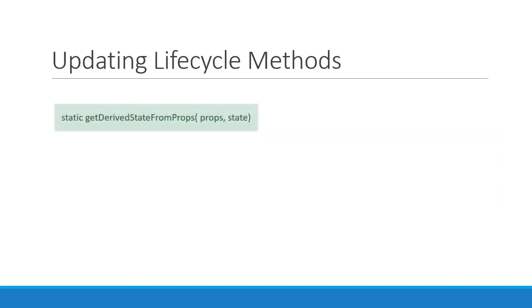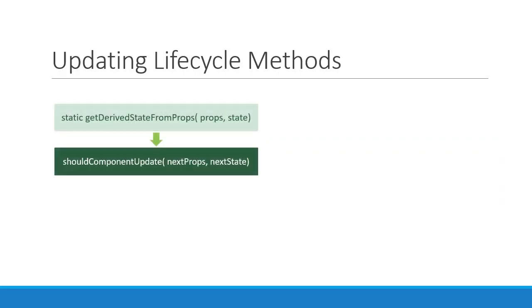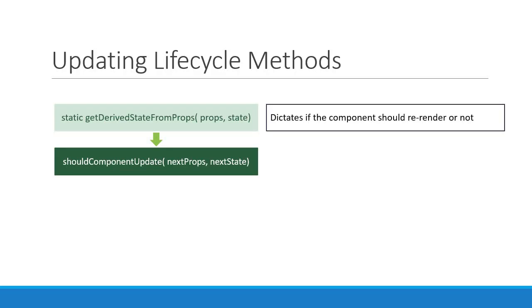The second method in the updating phase is the shouldComponentUpdate method. This method receives the updated props and state and the purpose of this method is clear from its name. It dictates if at all the component should re-render or not. By default all class components will re-render whenever the props they receive or their state changes. This method can prevent that default behavior by returning false.